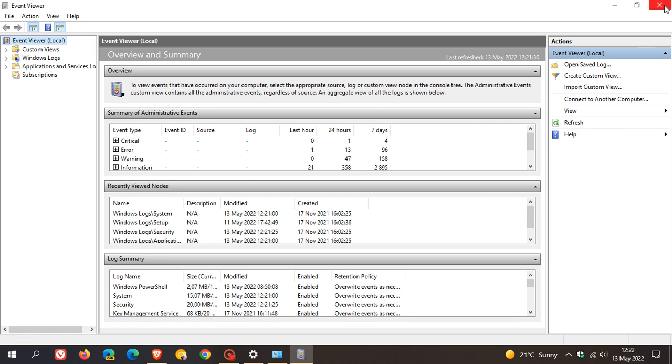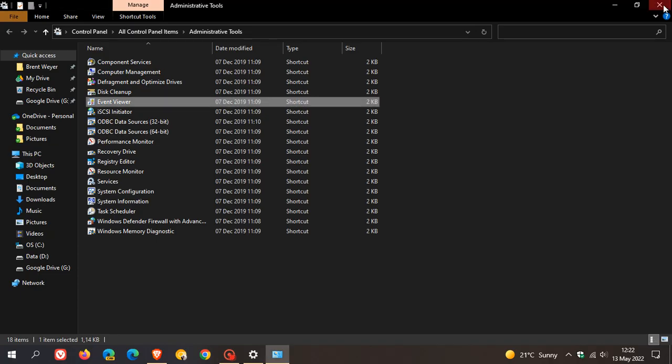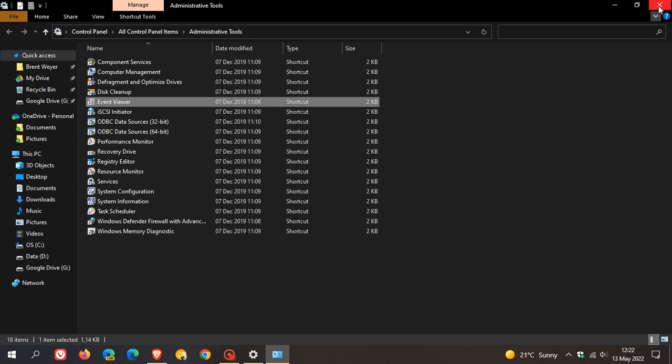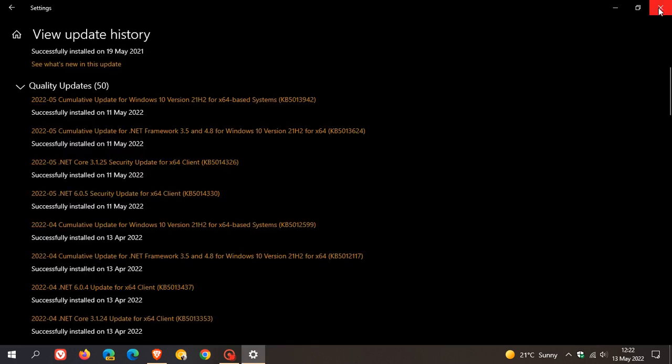Over and above the event viewer crashing and not being able to open, there's also apparently reports of errors and error code 0xc000094, which has also been generated after installing KB5013942.